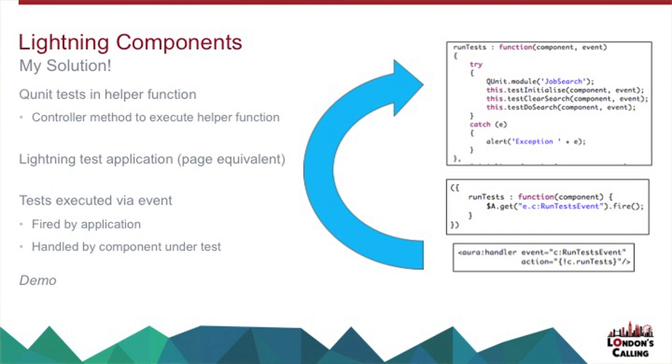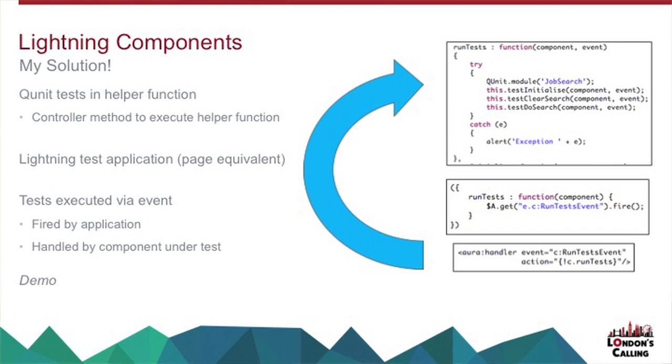So they're sitting inside of my application, but I'm not really displaying any data. Then I have my tests executed basically by an event. So this comes from the initialization function of my Lightning test application. That fires a run test event. And that's an application event, which means that basically any component that I've included in my page that can handle that application event can then execute its unit tests, the results of which go off to QUnit, which is quite nice.